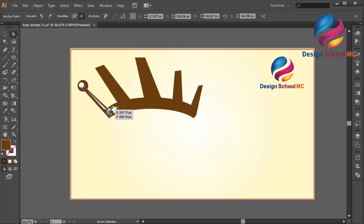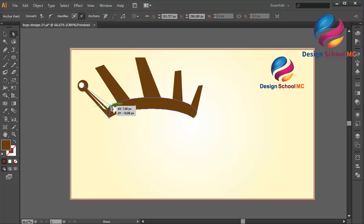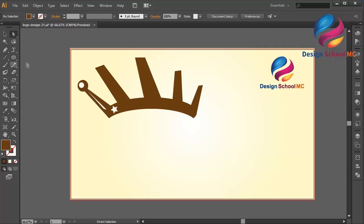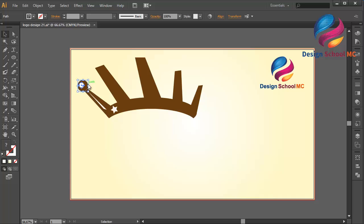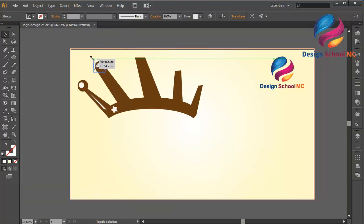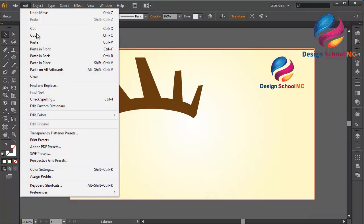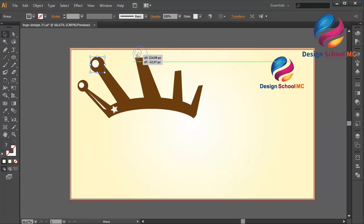Maybe I need to edit this object to make it look a little bit bigger — maybe like that. I will group these circles: right click, select group. And I will duplicate this circle — paste in front, put over here, change the size a little bit bigger. I will copy this circle object, select, and put over here. Change the size a little bit bigger.